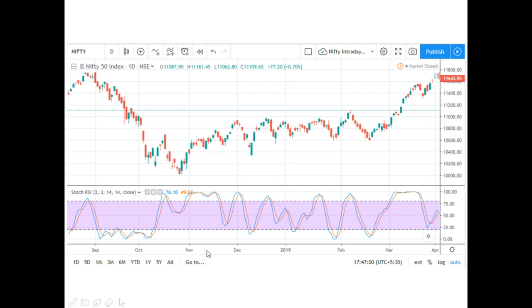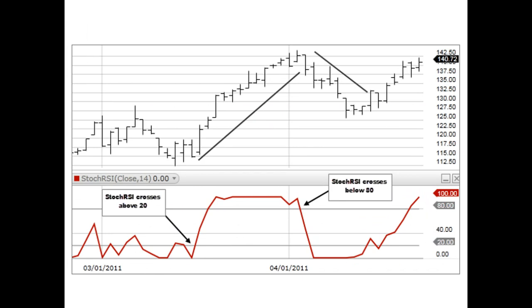In a range-bound market, when price is moving in a tight range, you can use the 50 line in your strategy. This basic chart illustrates how the 20 line and the 100 line will look when applying the Stochastic RSI in your trading strategy.